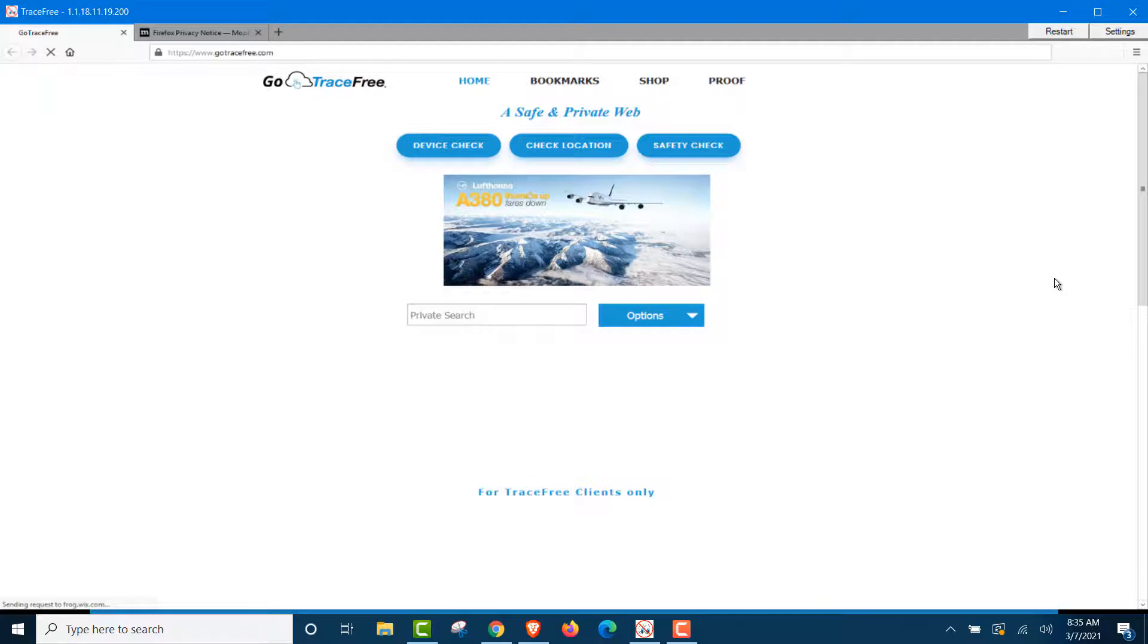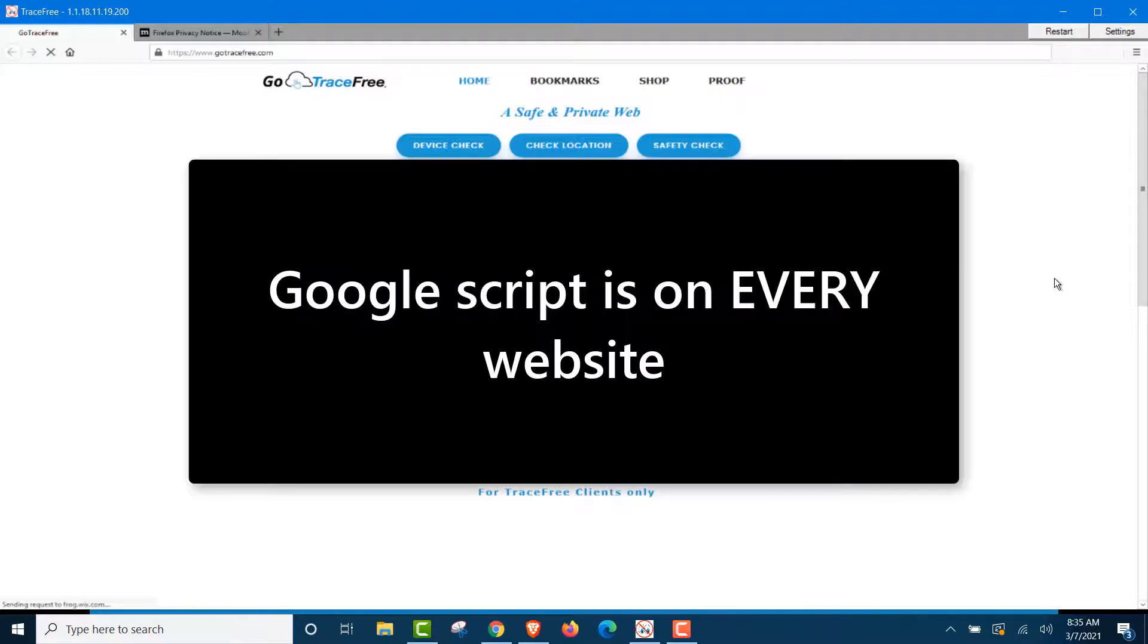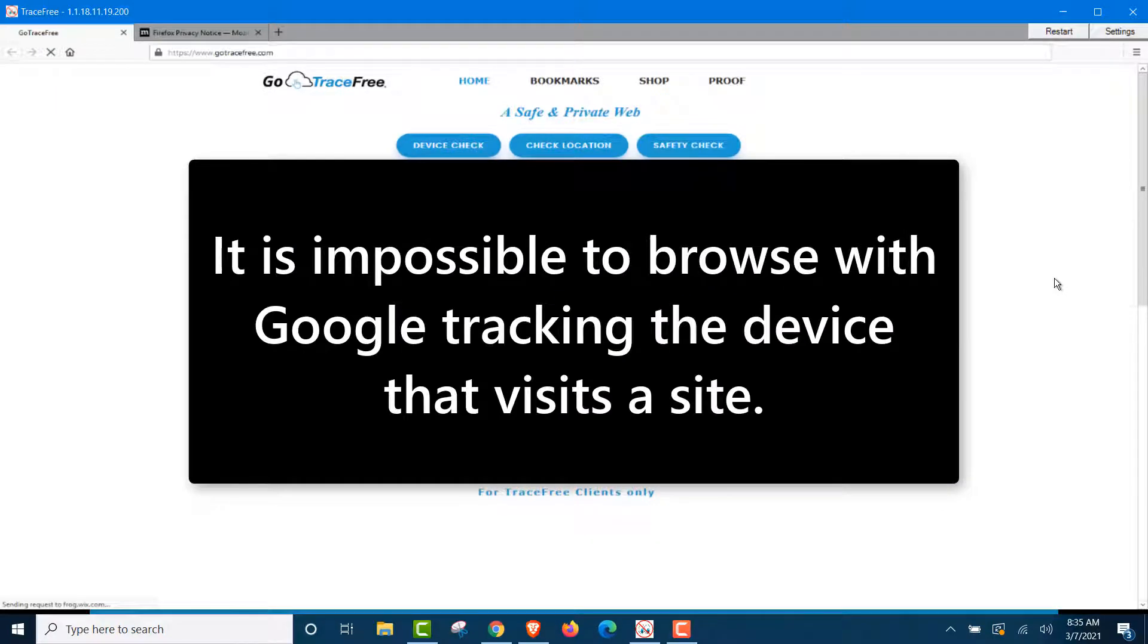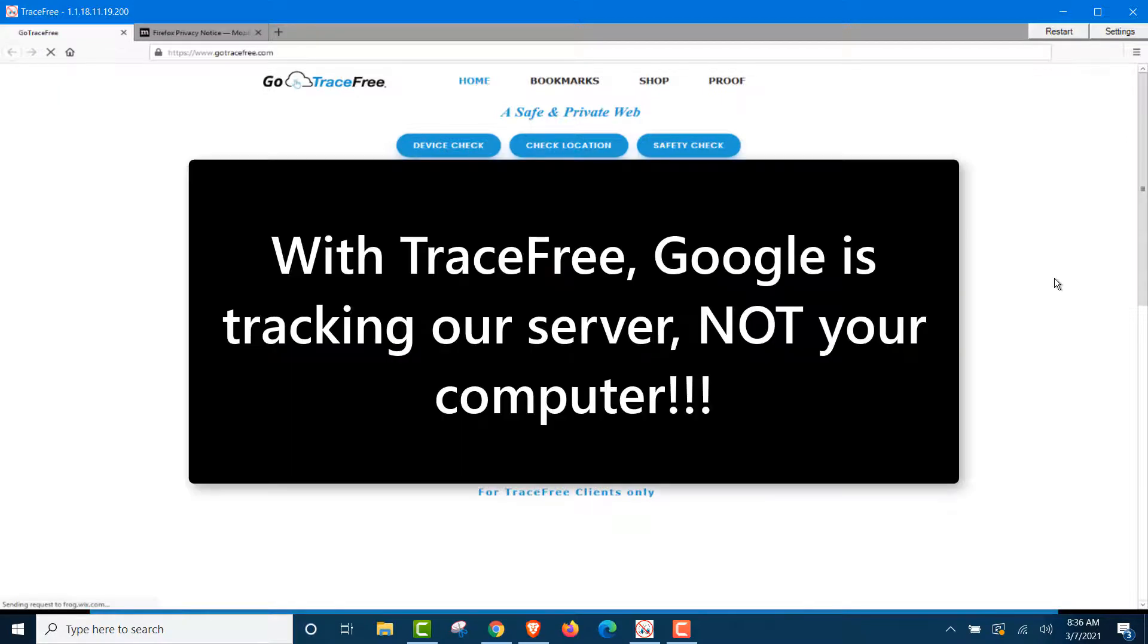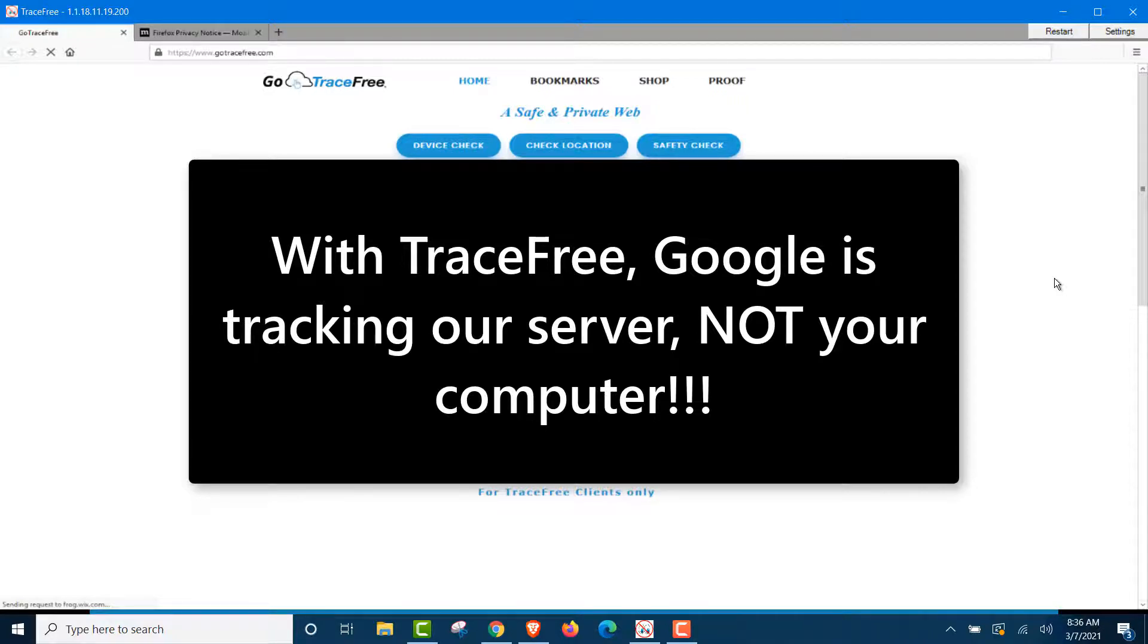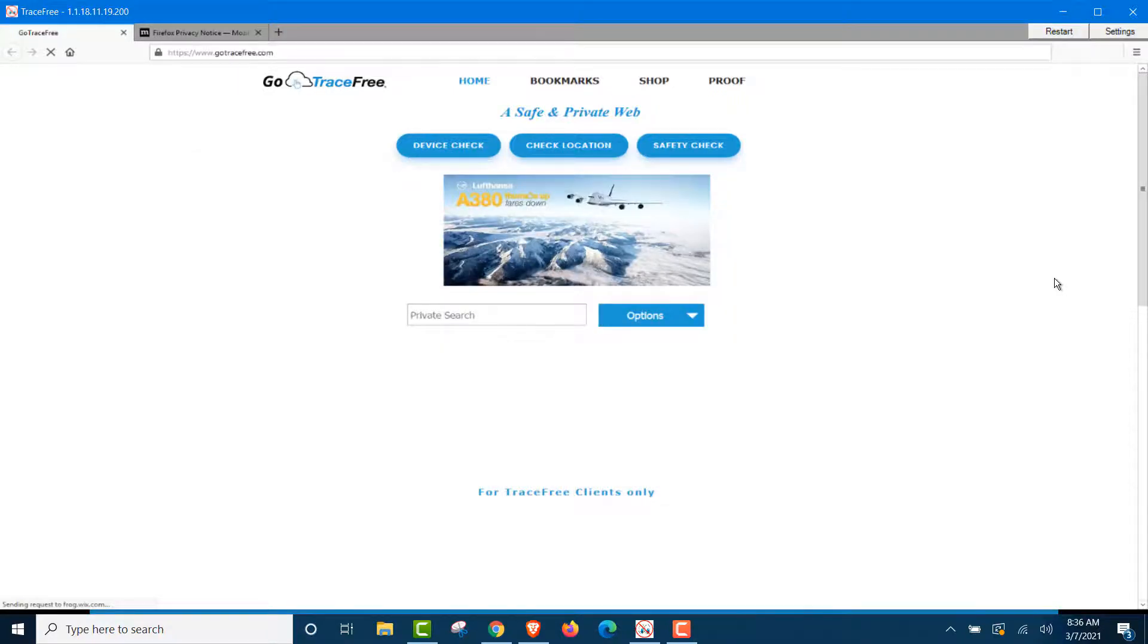There's really only two things you need to know. We know that Google script is on every website. It is impossible to visit a site without Google following that device and browser. That's a key part here. You cannot prevent them from tracking the device. With TraceFree, they're tracking a server, not your computer. We're going to prove it to you here.